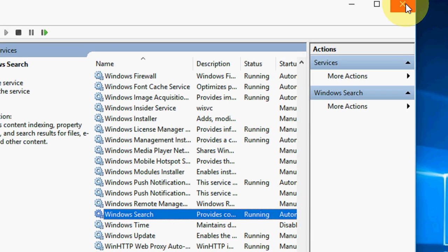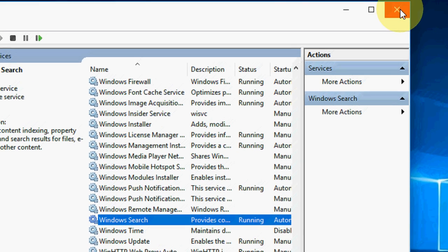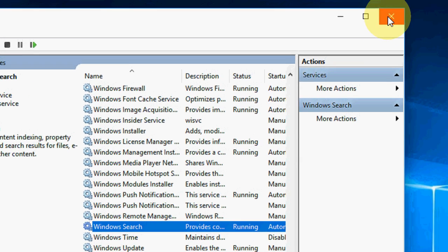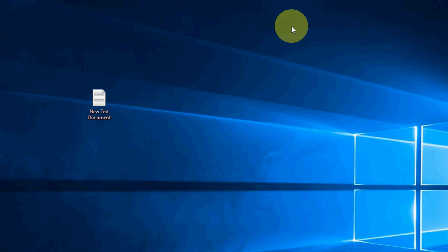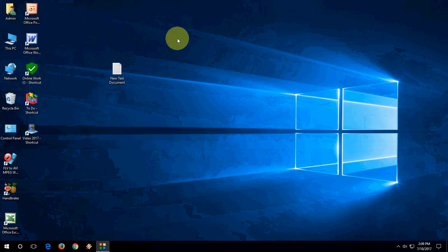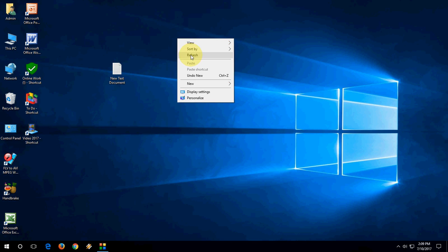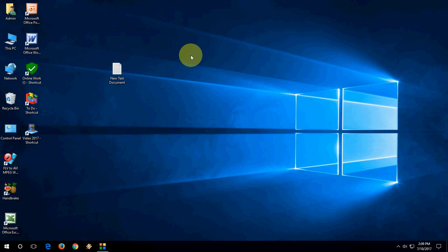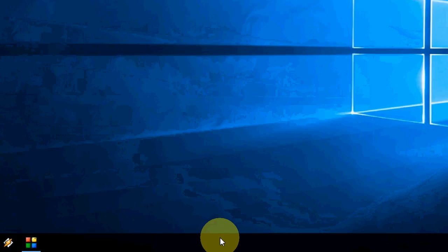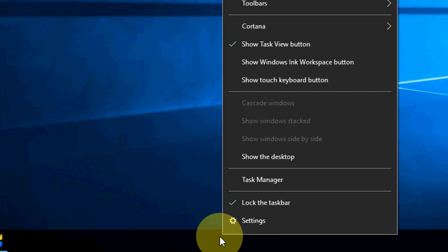Next, if it's still not working, the next method is reset Windows Explorer. For this, right click on your taskbar.